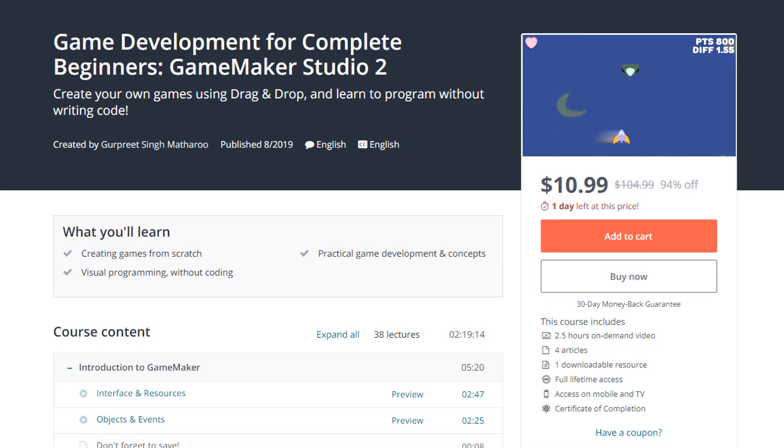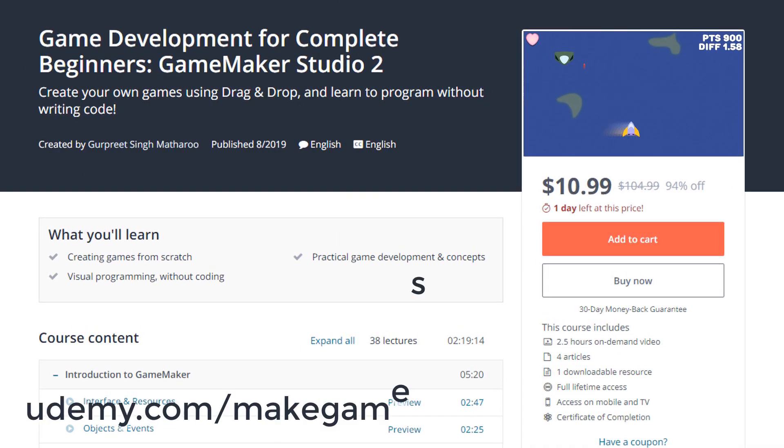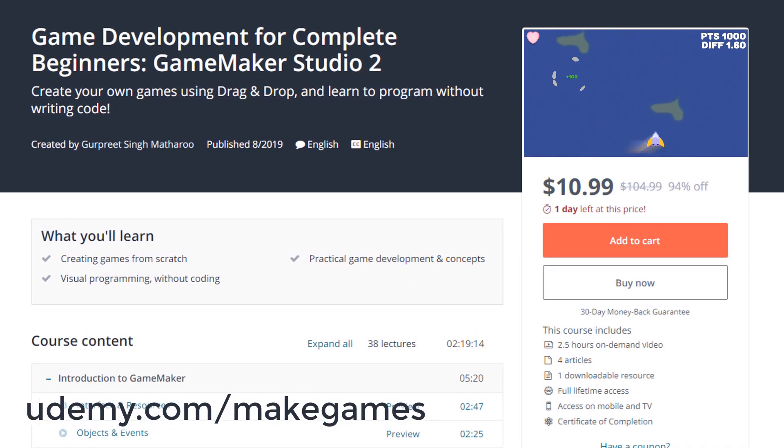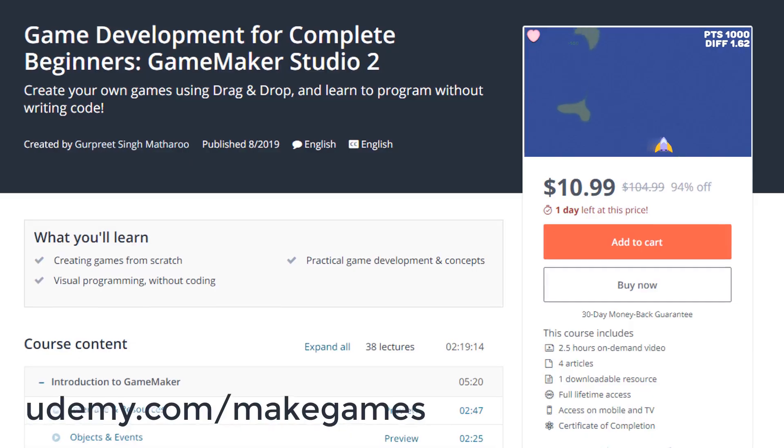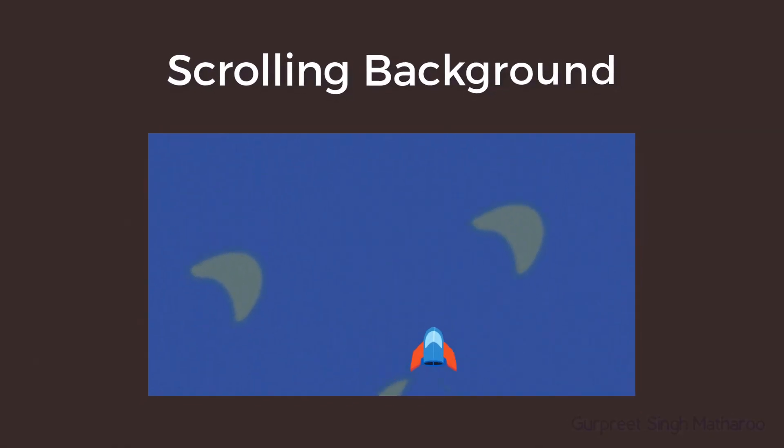Hey there, this tutorial is part of my Game Maker course on Udemy, the link is in the description. In this lecture, we will add a scrolling background to the game.